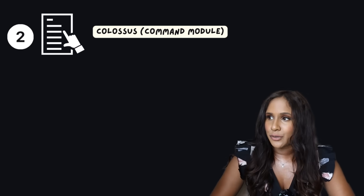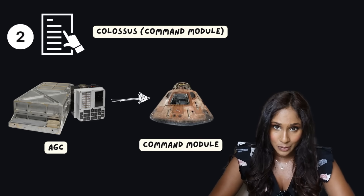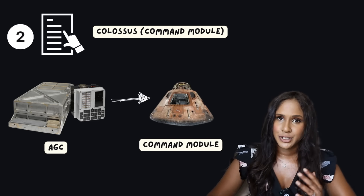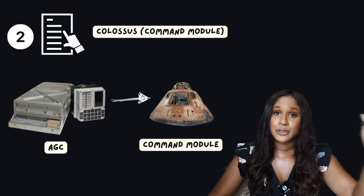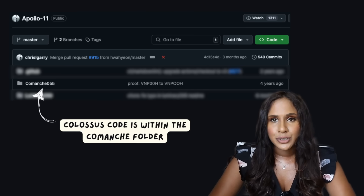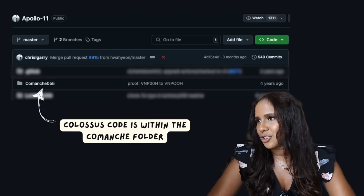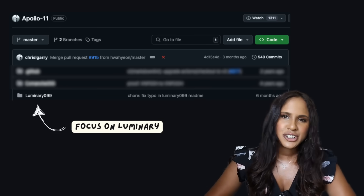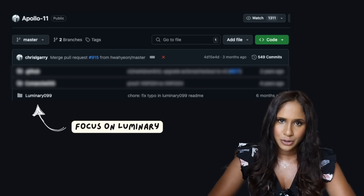The other part of the software is Colossus. This code ran on the AGC inside the command module, which was responsible for transporting, navigation, docking, and re-entry to Earth. In the GitHub repo, all the Colossus code is inside the folder called Comanche 055. We'll focus on the luminary code since the two are quite similar.